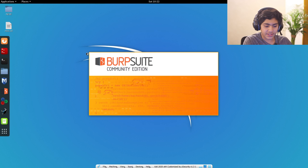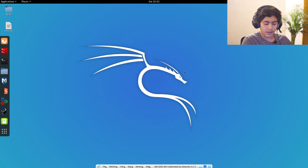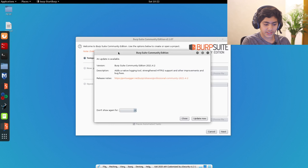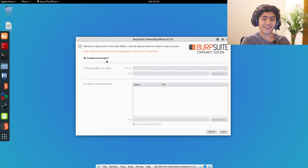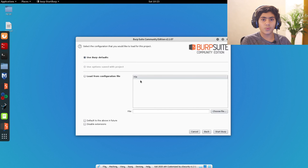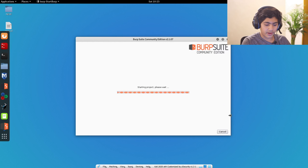I have the community edition, and you will also have the community edition. If you want, you can purchase the higher versions too. Burp Suite is loading right now. To start a new project, it is offering me an update but for now I will just cancel this. I am going to create a temporary project to get started, and I am just going to use Burp default settings since we are just starting with Burp Suite. I am going to start Burp and it will load in no time.